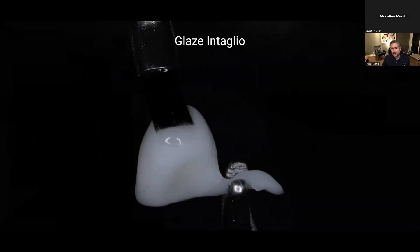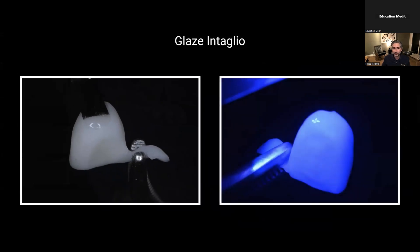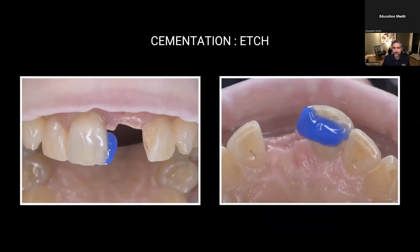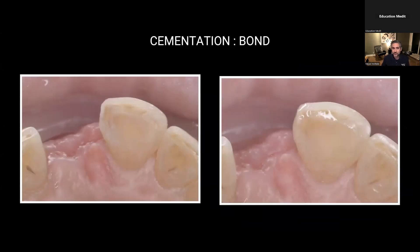I'm going to glaze the intaglio surface because my goal is to cement this and then characterize it in the mouth. I want to make sure I glaze the intaglio before I deliver it because I won't be able to reach it again. I'm using OptiGlaze clear and curing. For cementation, I'm etching the areas where I need the wing or connector to be, making sure to go interproximal — I want this surface area for adhesion. I got a frosty appearance of the enamel. The interproximal had an existing composite, so I sandblasted it ahead of time too.